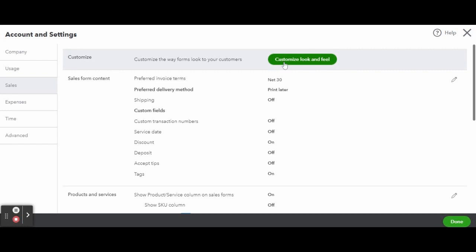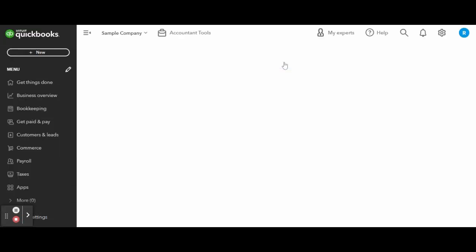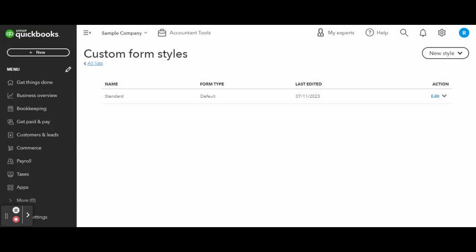Next, choose Sales in the left menu bar, then click the green Customize the Look and Feel button.